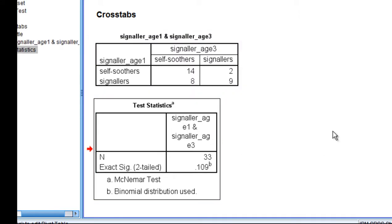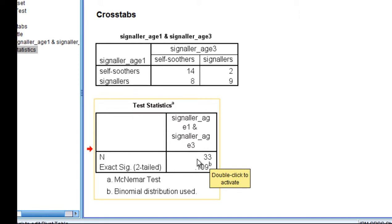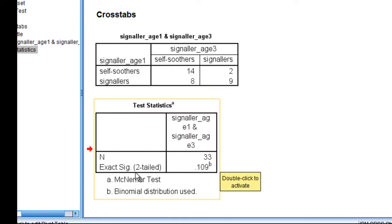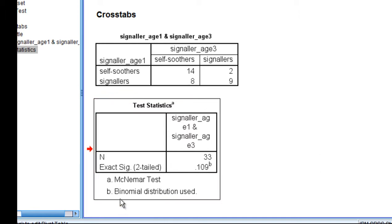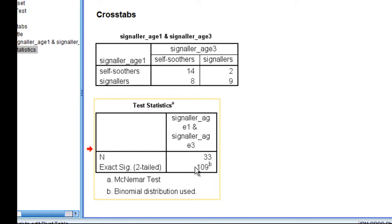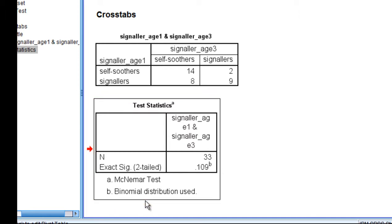We can see here that the test statistic is not statistically significant, so with a sample size of 33, the exact tail p-value significance level was 0.109. And we can see that at the bottom of the output, what was conducted here was not really a McNamara test, it was in fact a binomial distribution based test, which is a stricter test, a more conservative test.